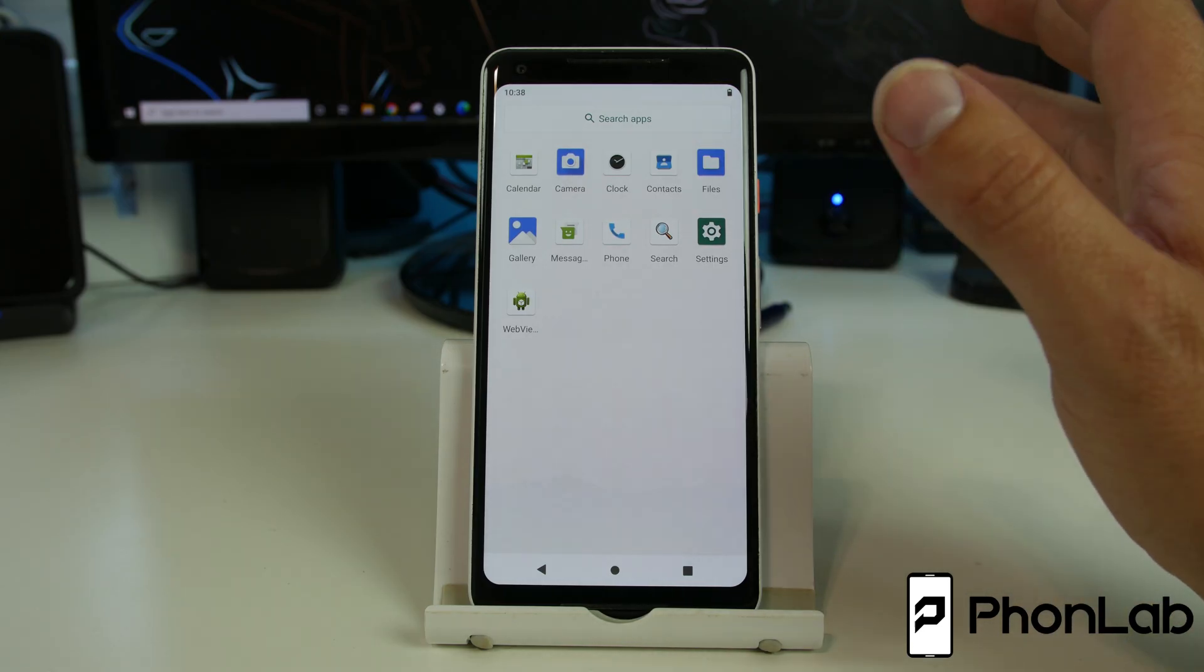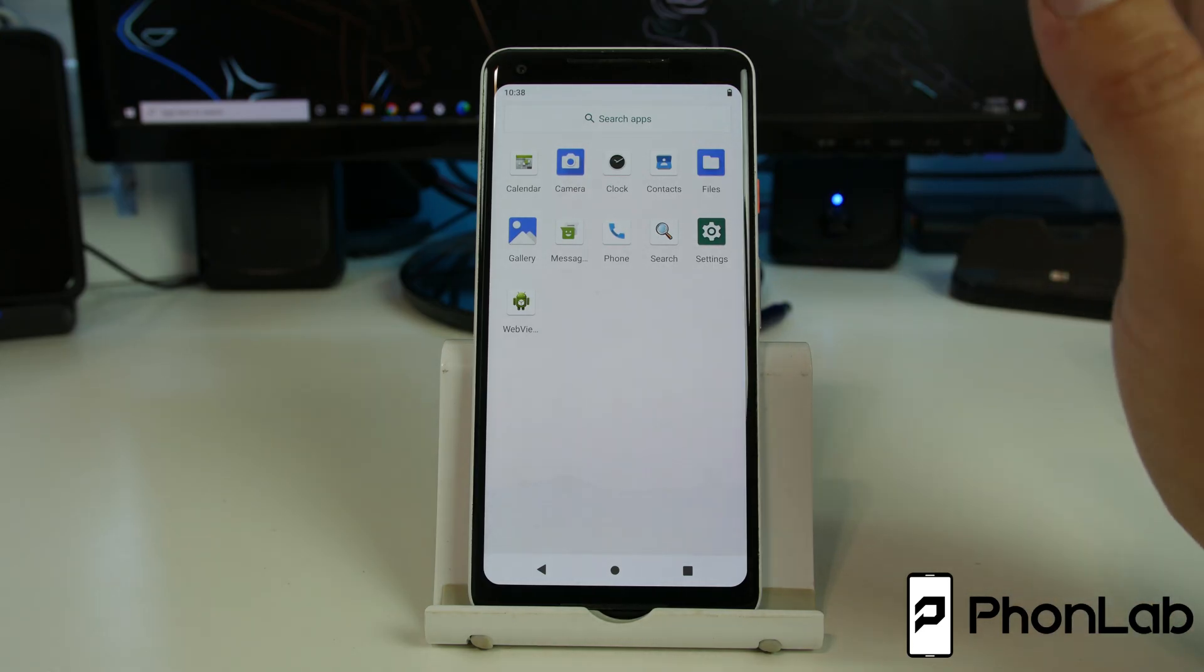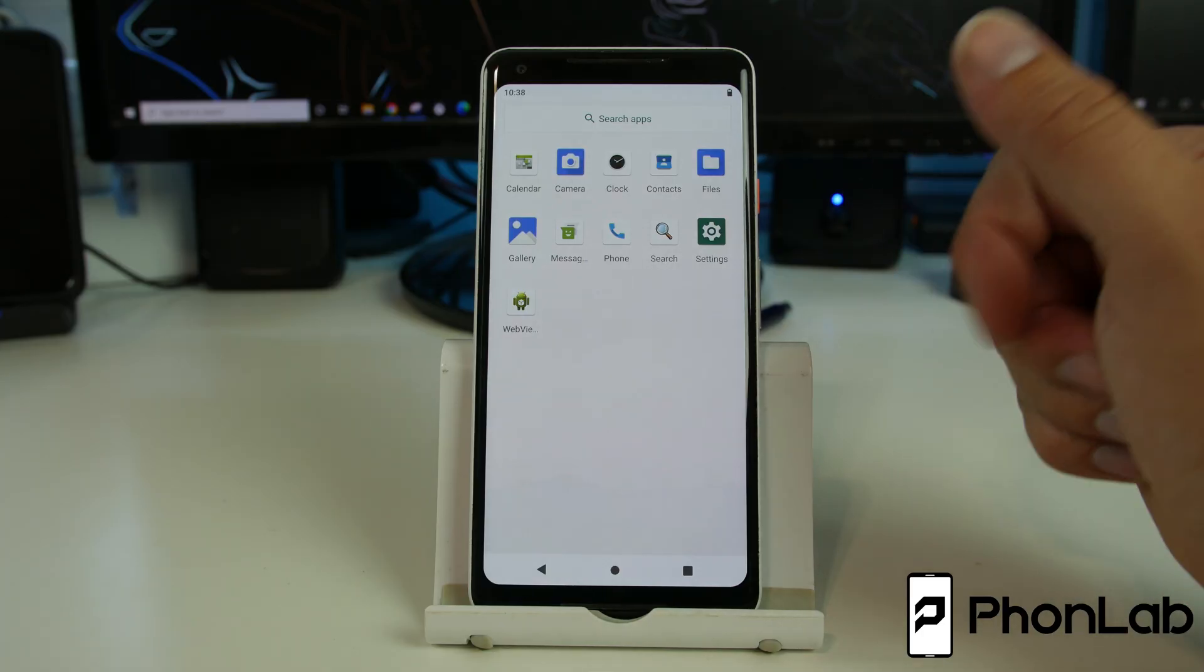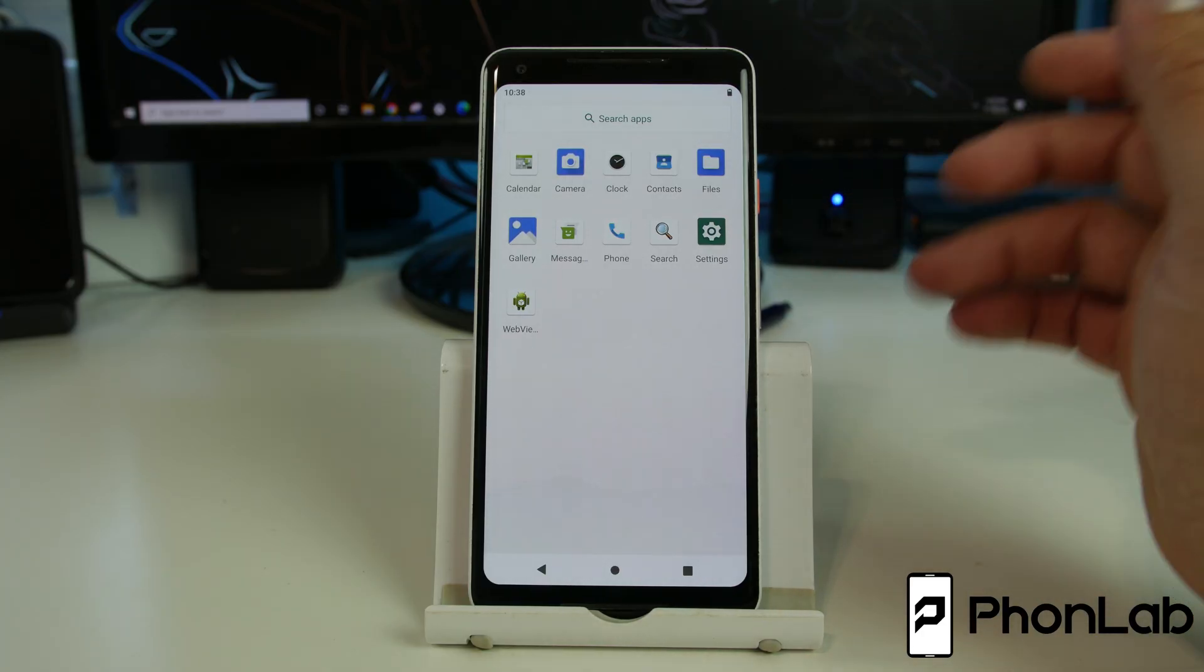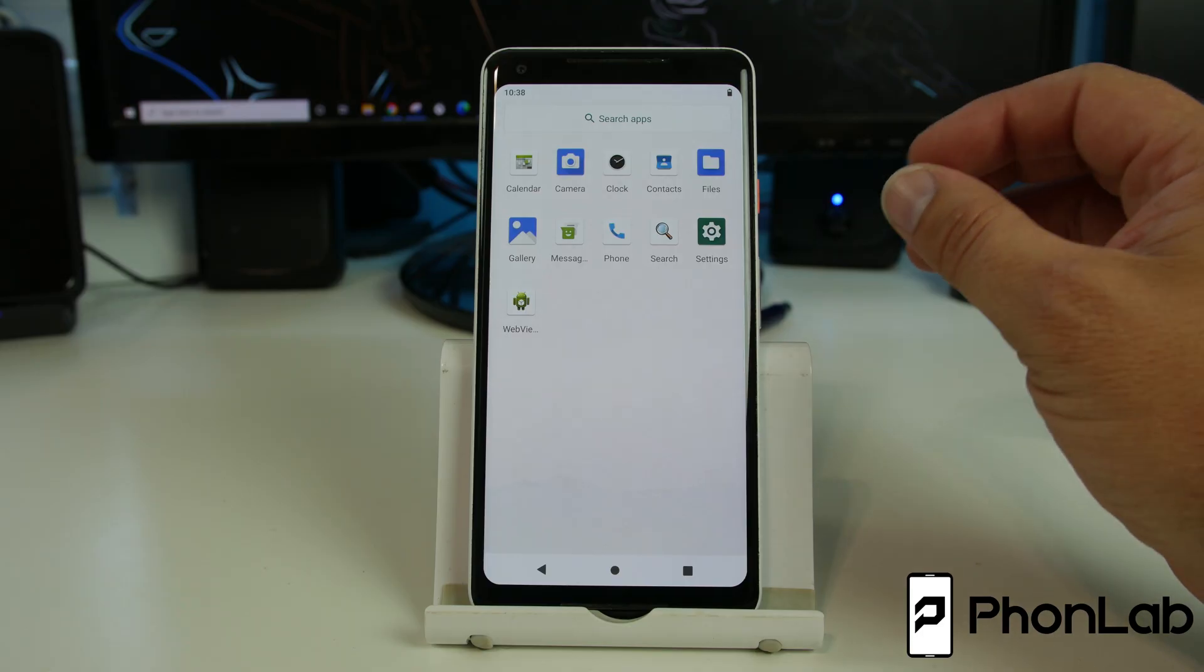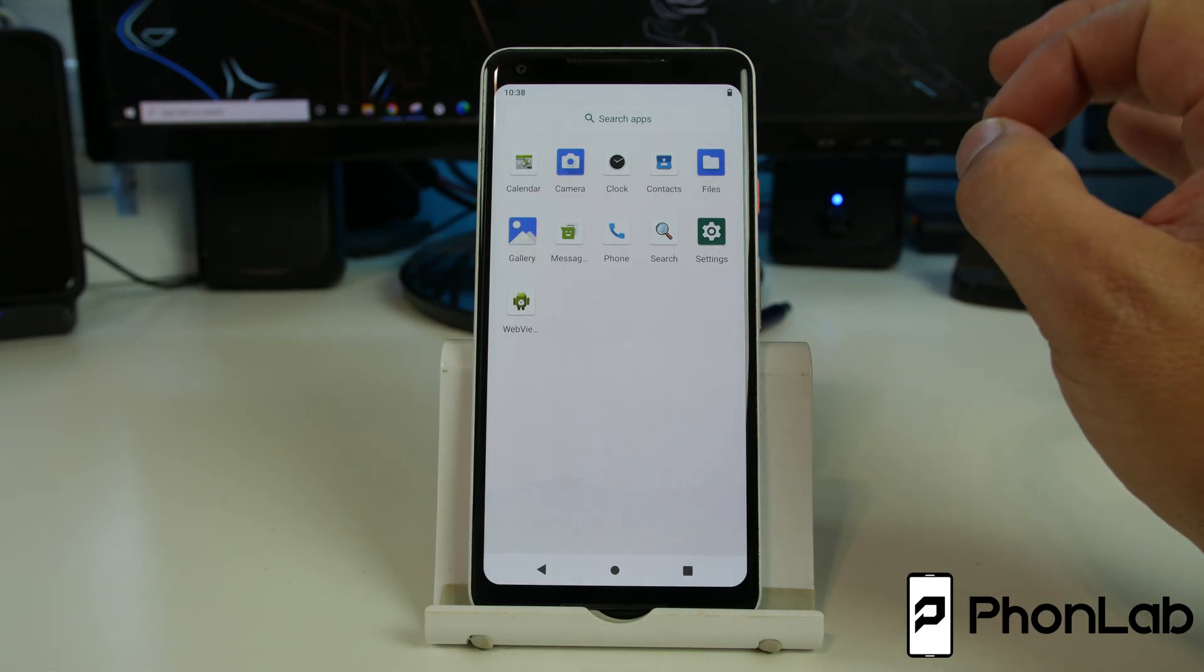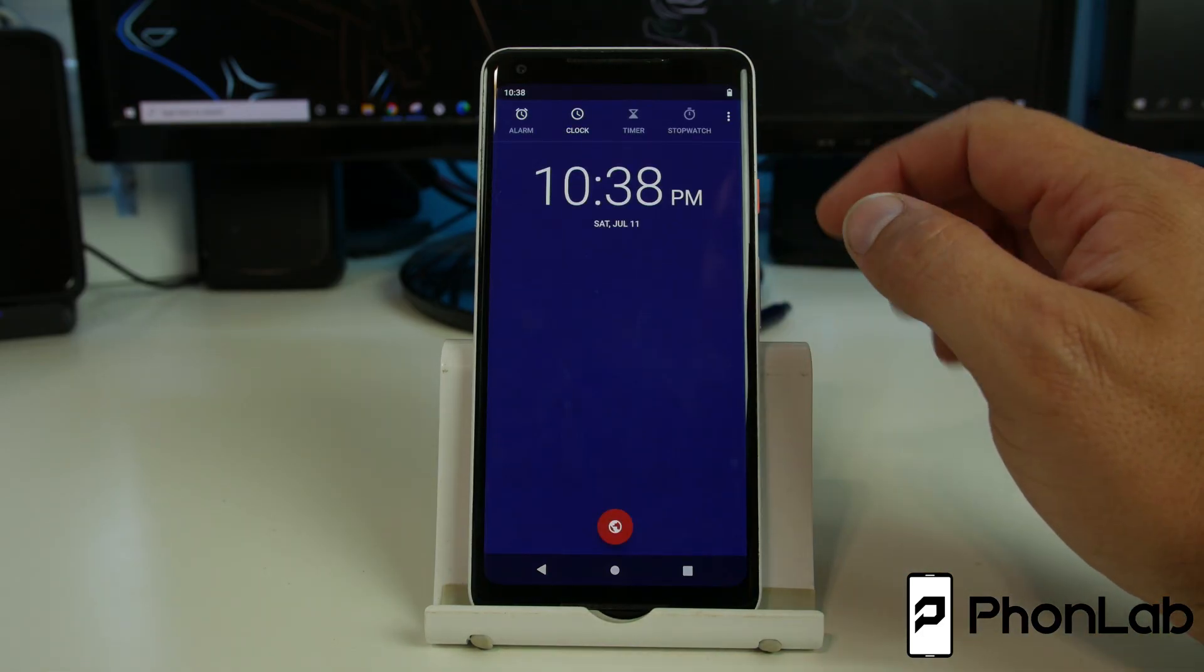I'm sure you guys could flash those over. You could sideload those applications to get your Google applications all functioning and make this thing a fully functioning device. But it's AOSP. This is stock Android.